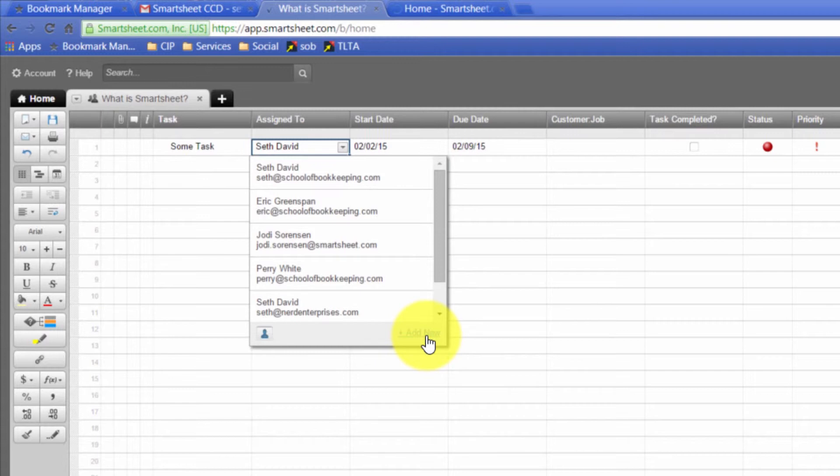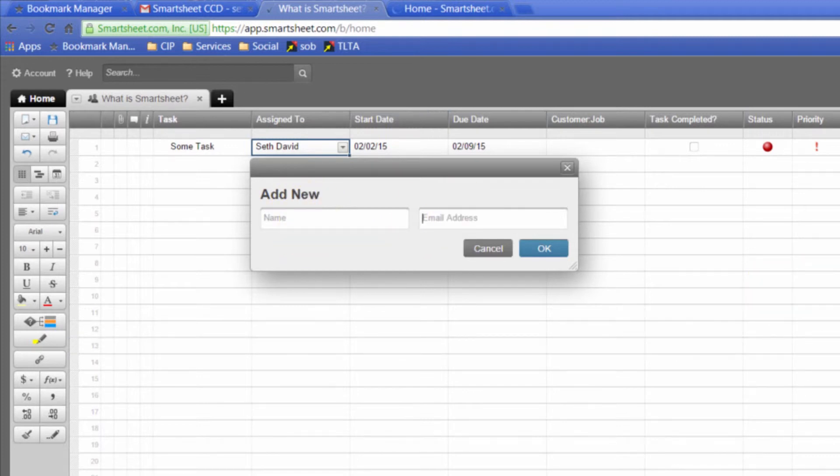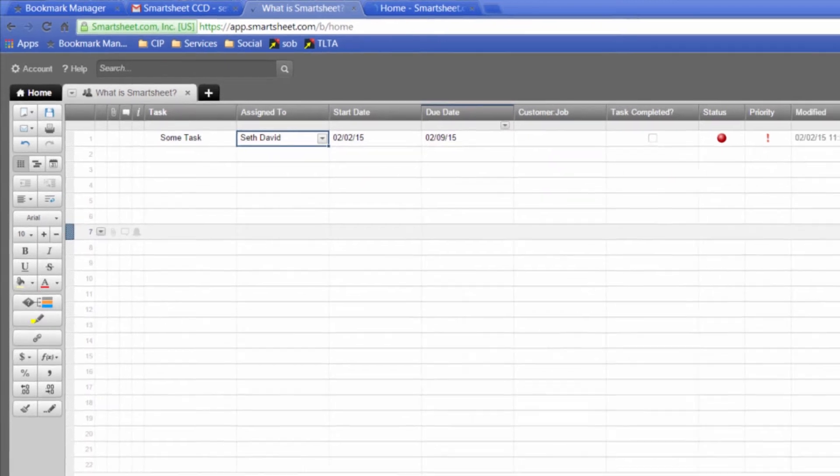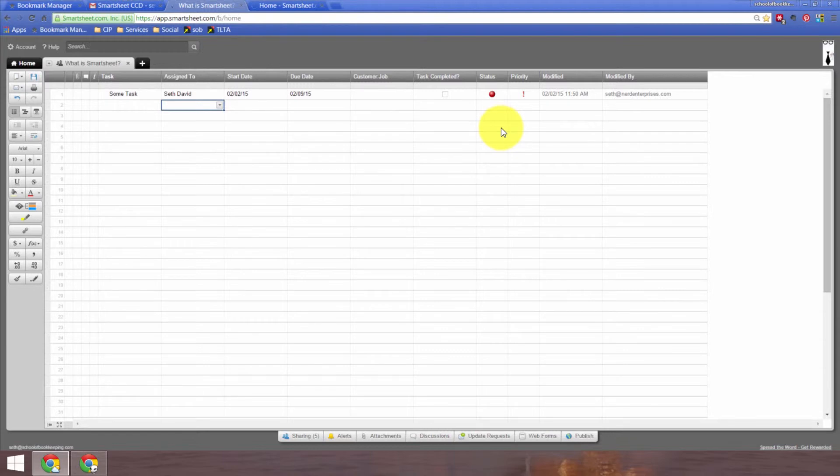And notice I can also add a new person right from within here. If I realize, oh, I haven't got the person I need to share it within here, just click add new. And all I have to do is add in a name and an email address. And they'll get an email notification letting them know that this has been shared with them. It's that simple. And that, my friends, is how you can collaborate in Smartsheet and how you can assign a task to somebody.